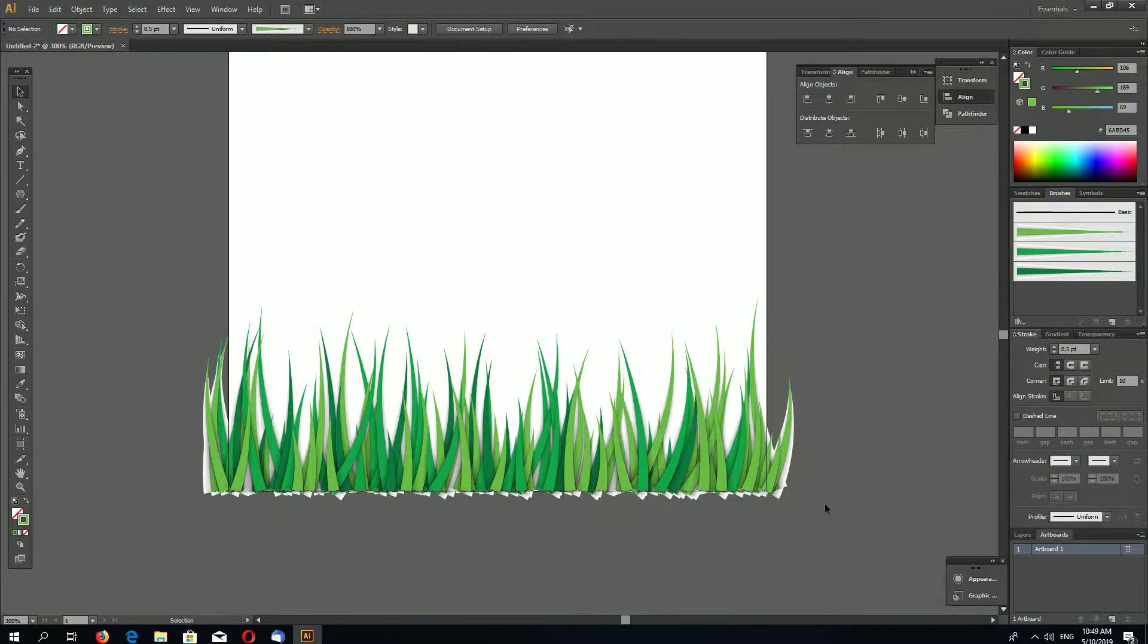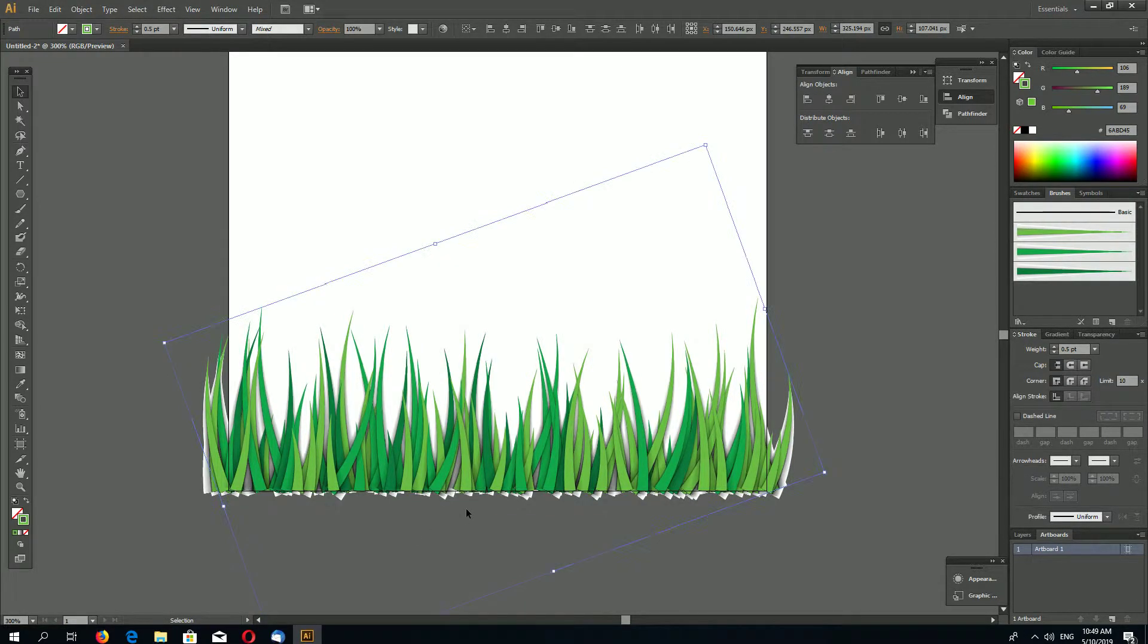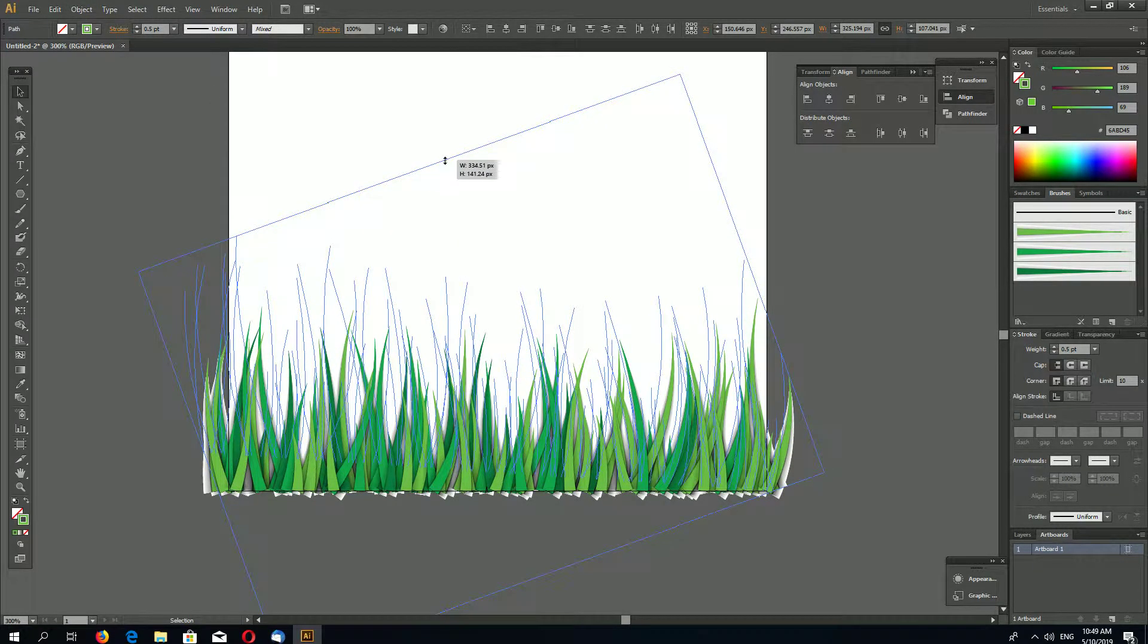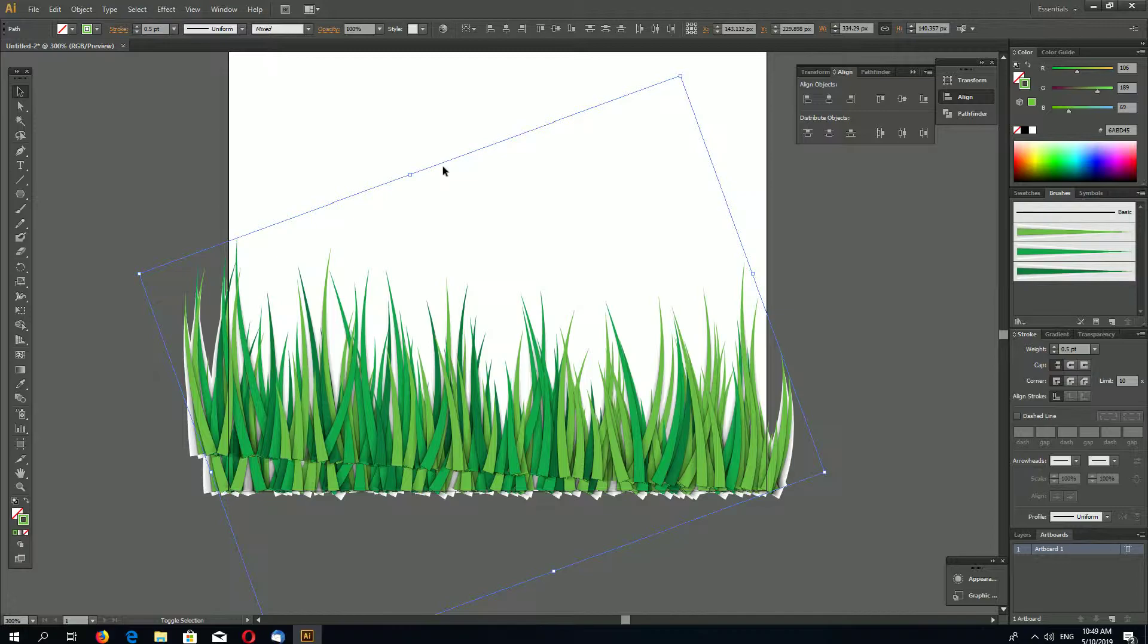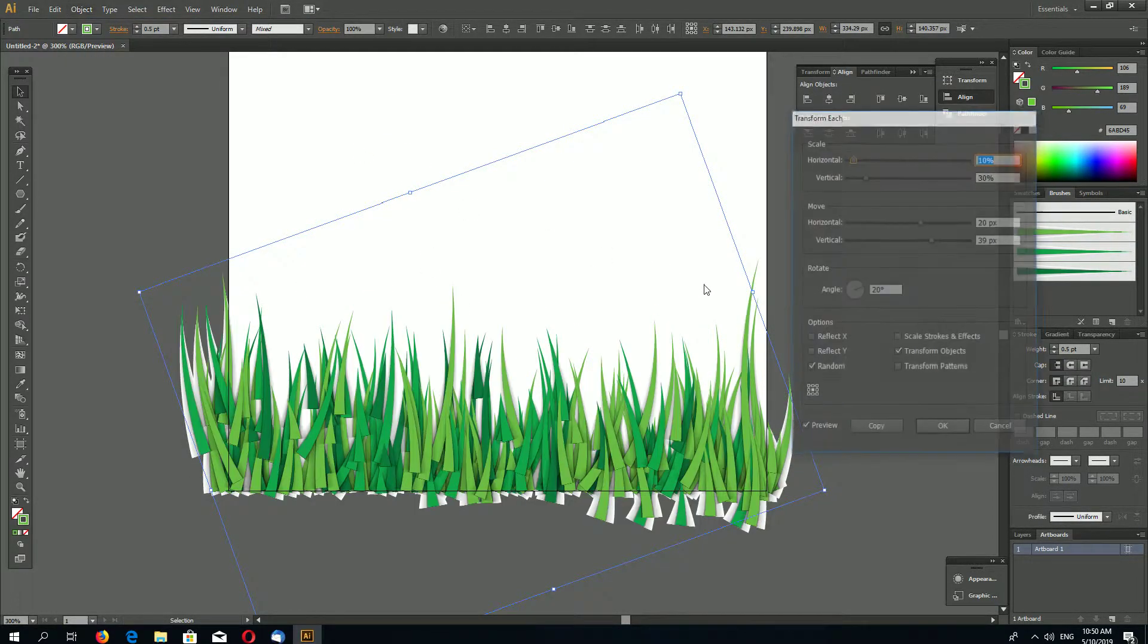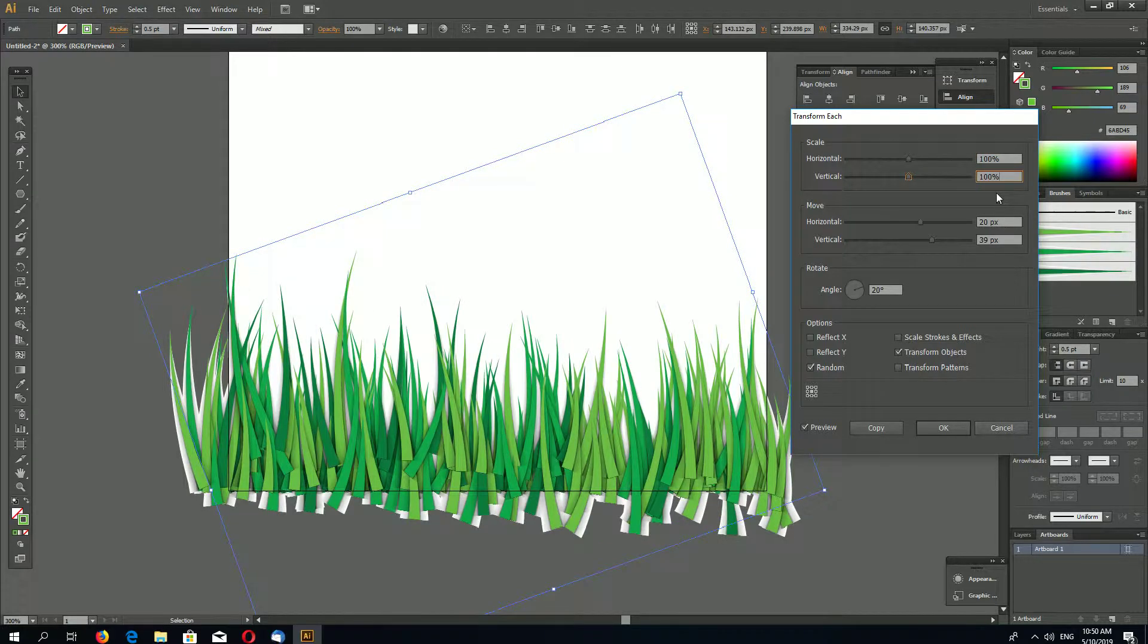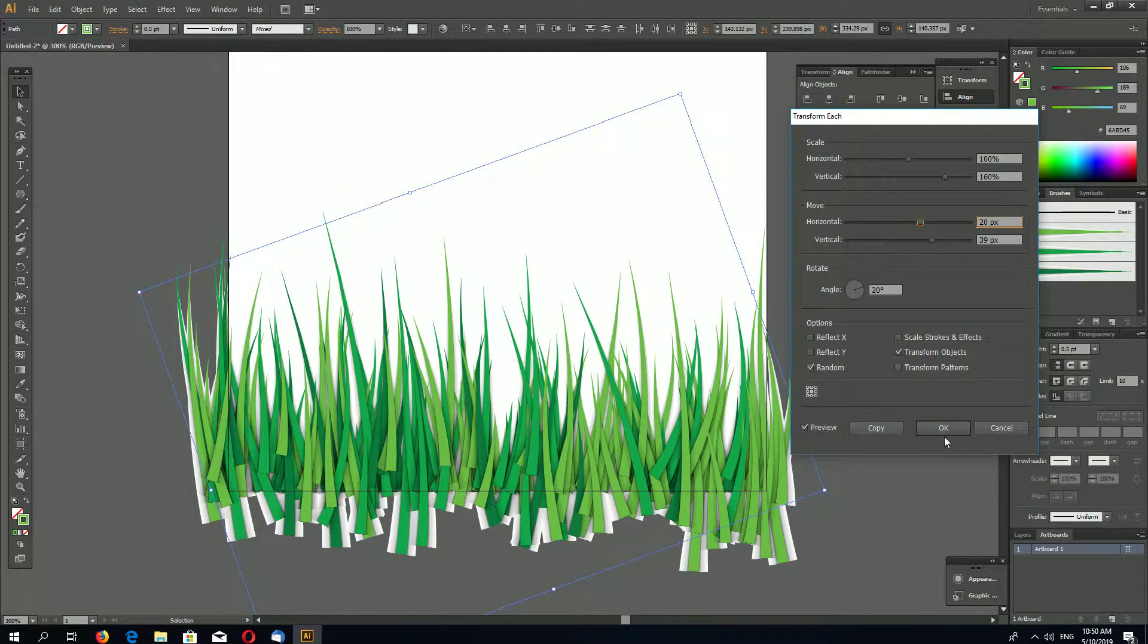Now if you want you can add more detail by selecting everything again. CTRL C, CTRL F. And let's resize them a little bit. Go again to Object, Transform, Transform Each. Let's make this time our shapes bigger vertically, maybe 160%.